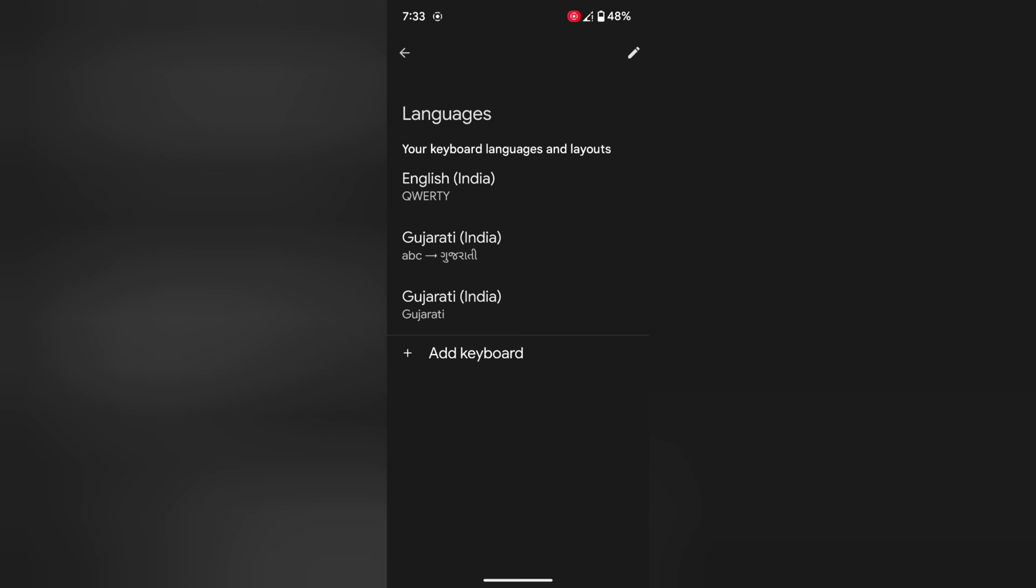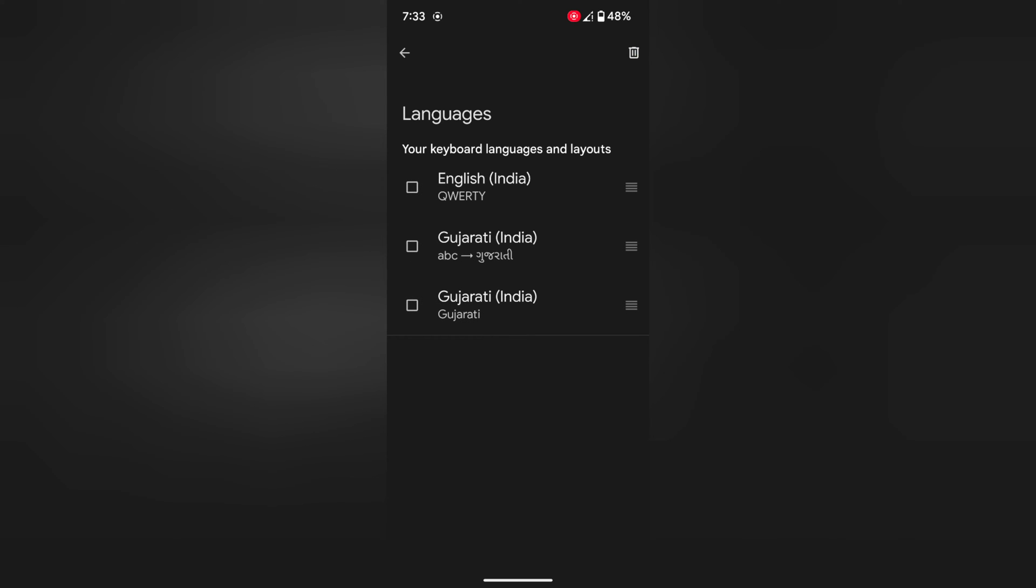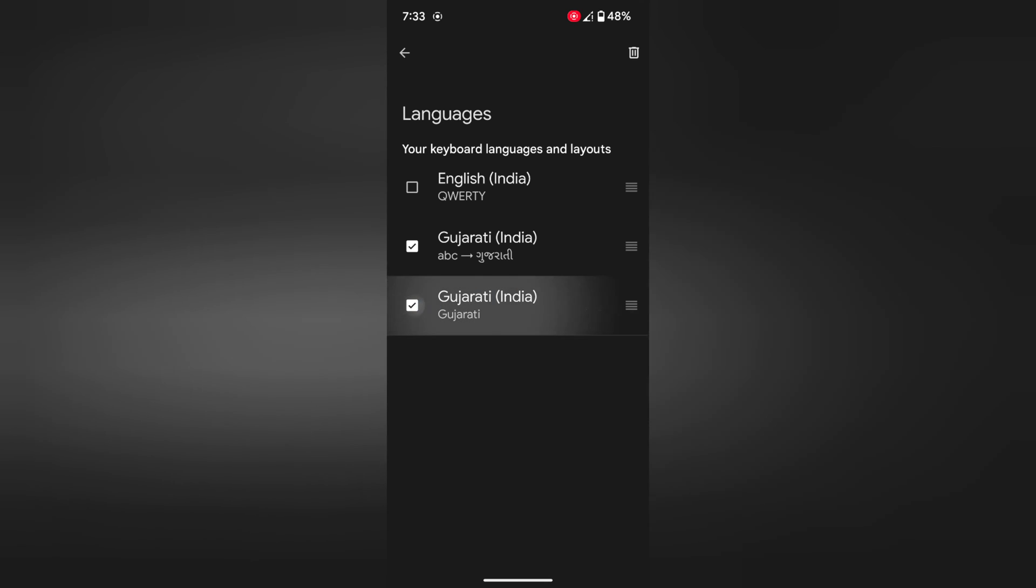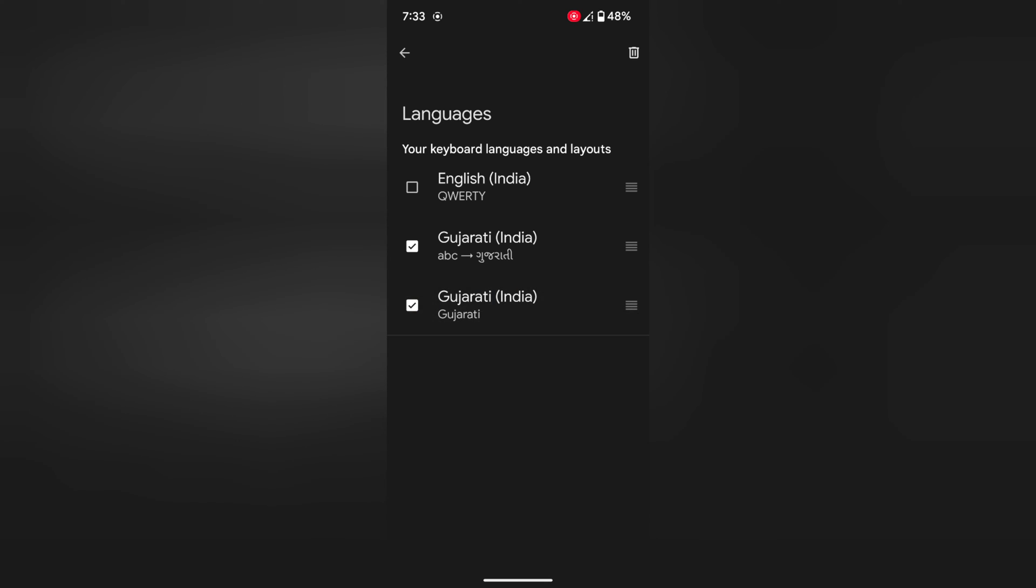To remove keyboard language, tap on the pencil icon. Select the language. Here you can see you can't remove all languages, so make sure one language is selected.